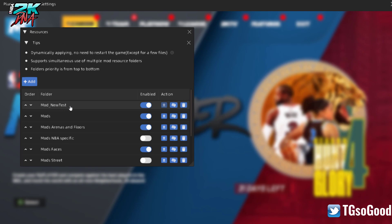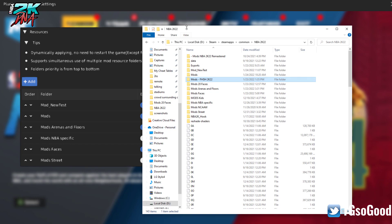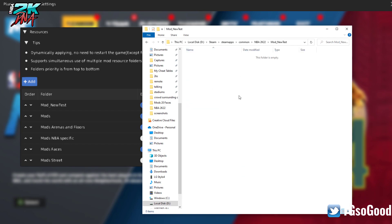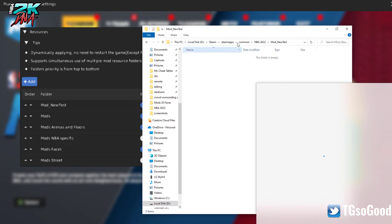When I click 'Create New,' it pops up at the very top and it's already enabled. When I go back to my 2K22 folder, you can see it's right there, but there's nothing in it. I could start putting mods in it if I wanted to, but I don't.